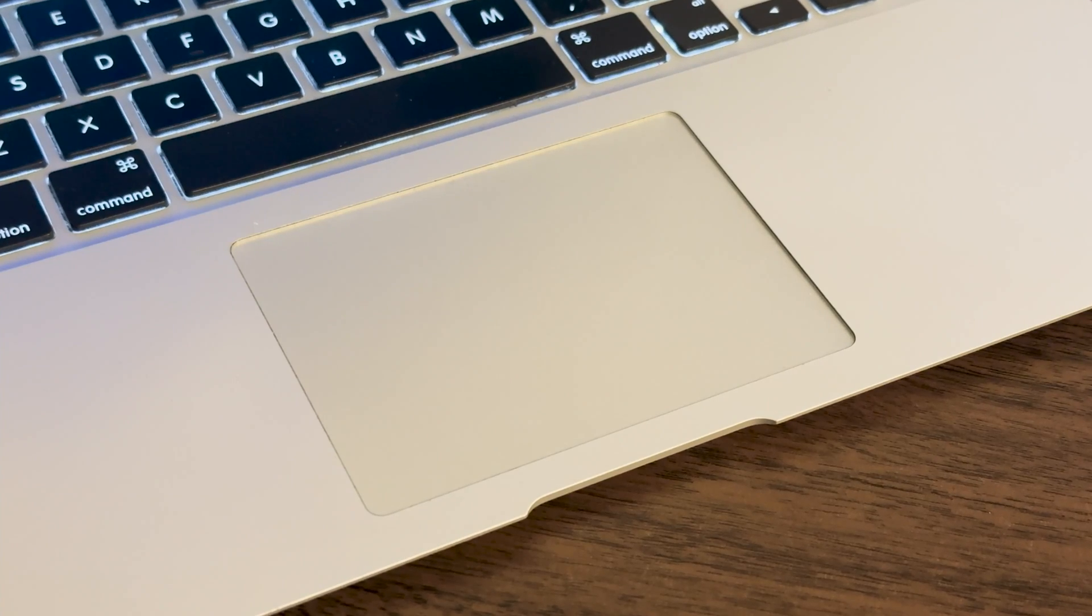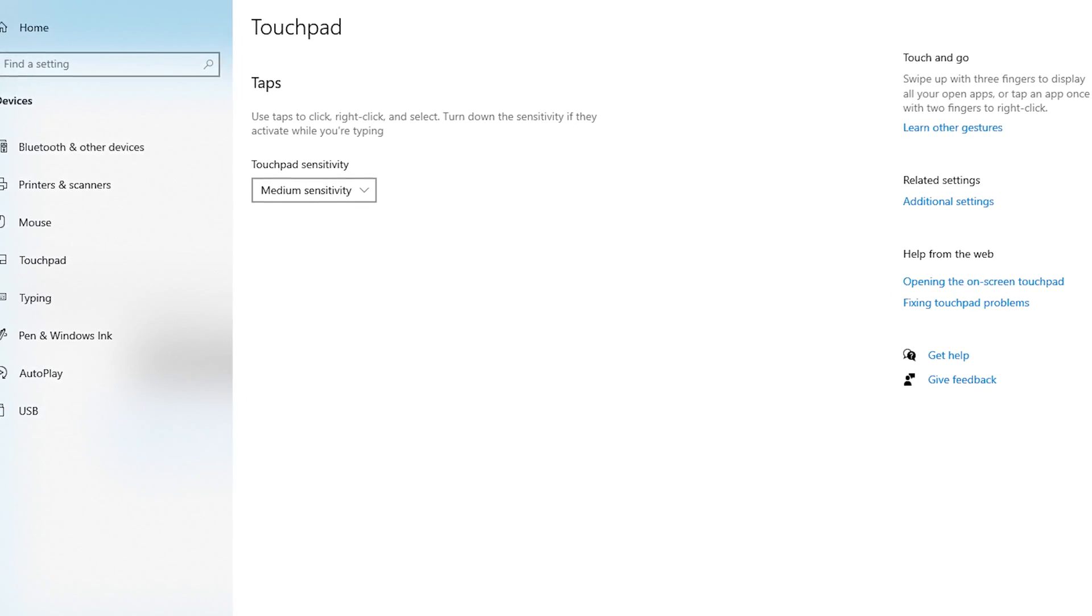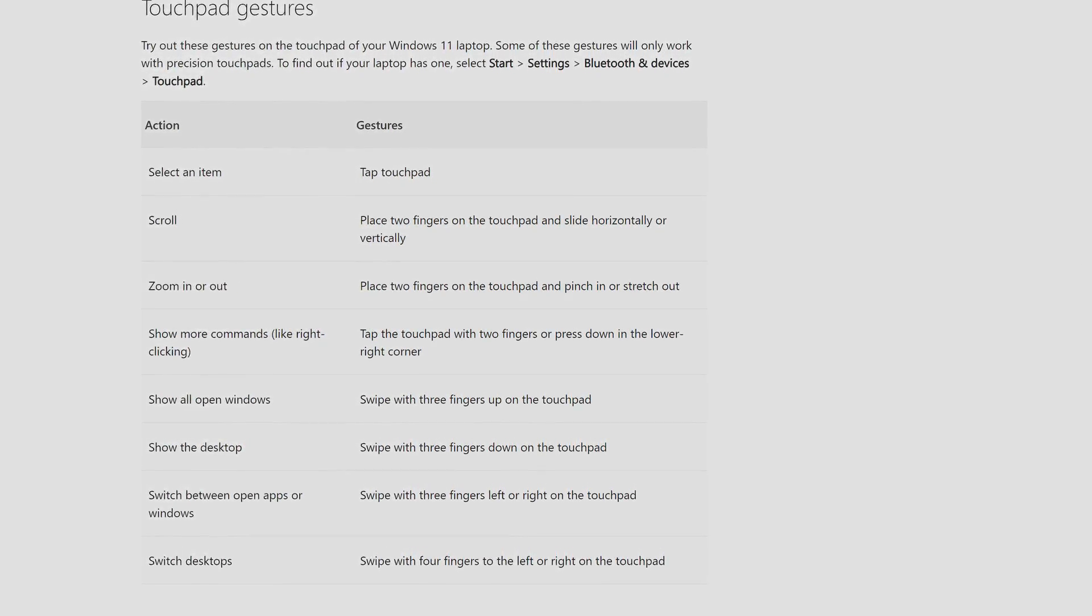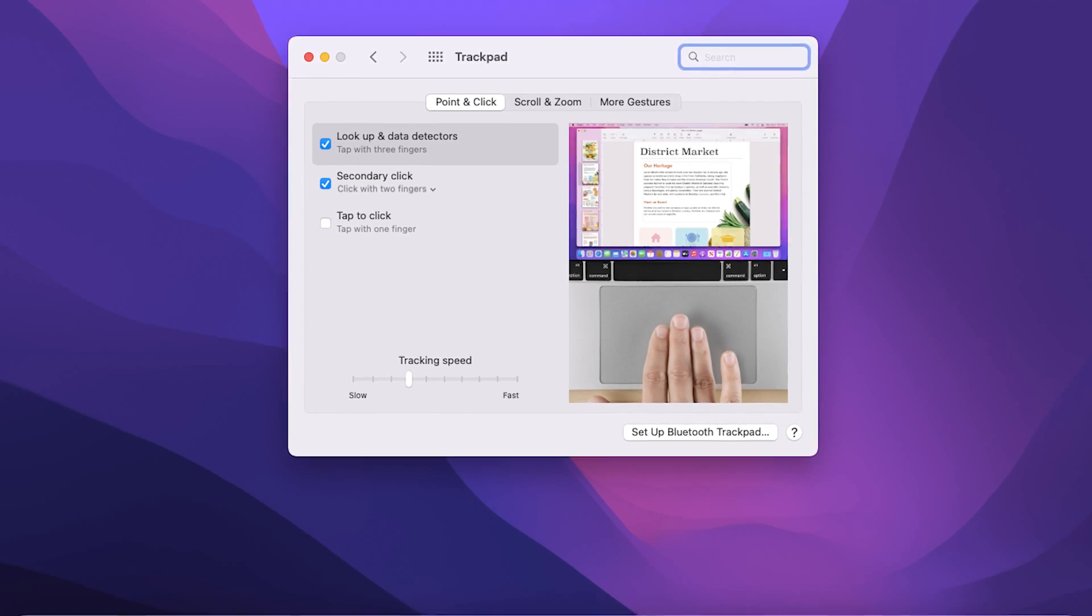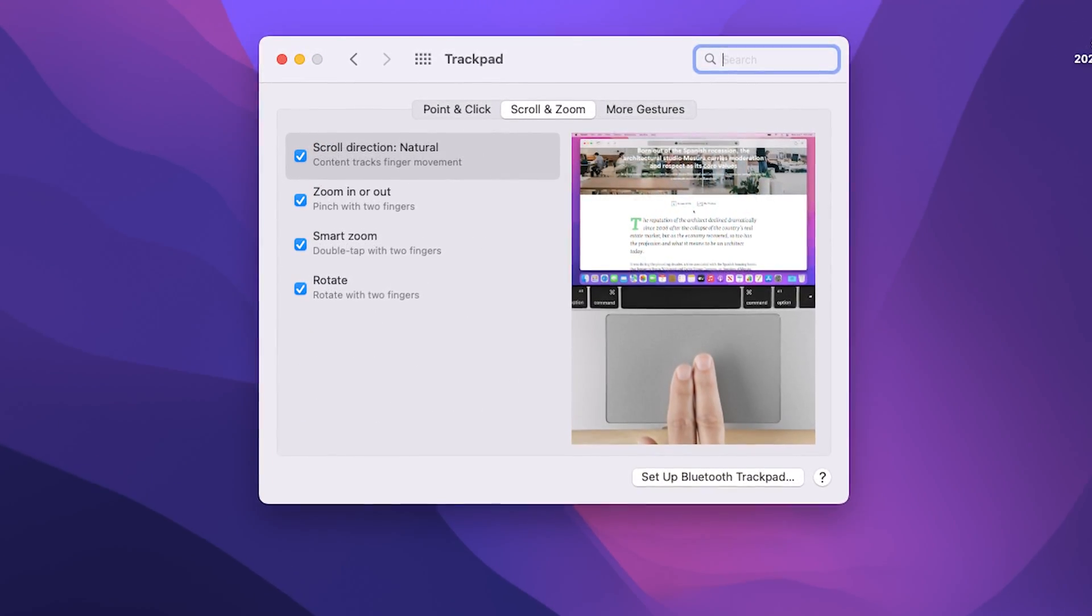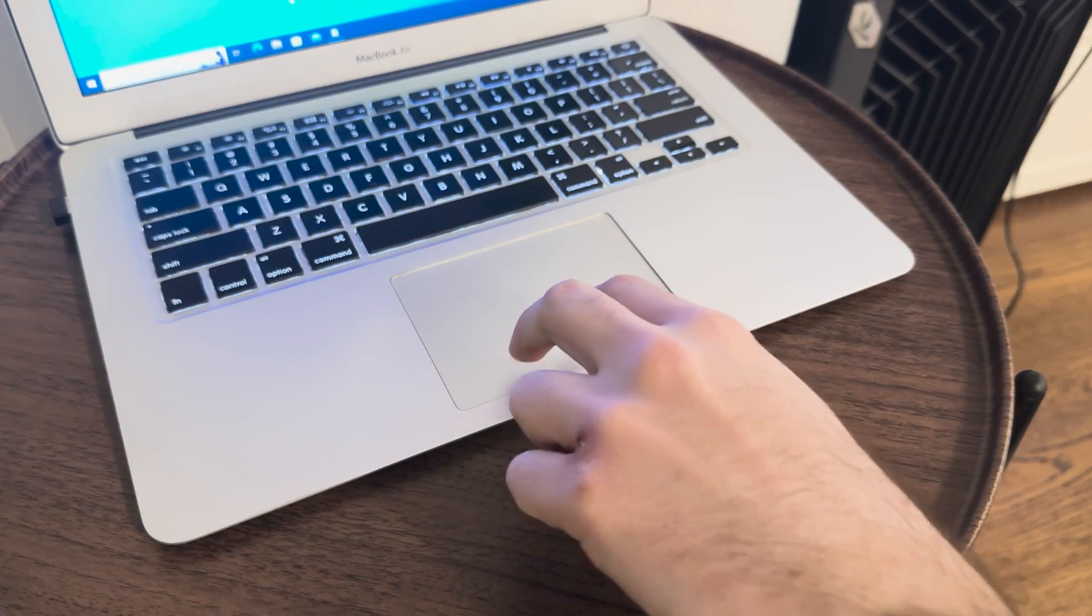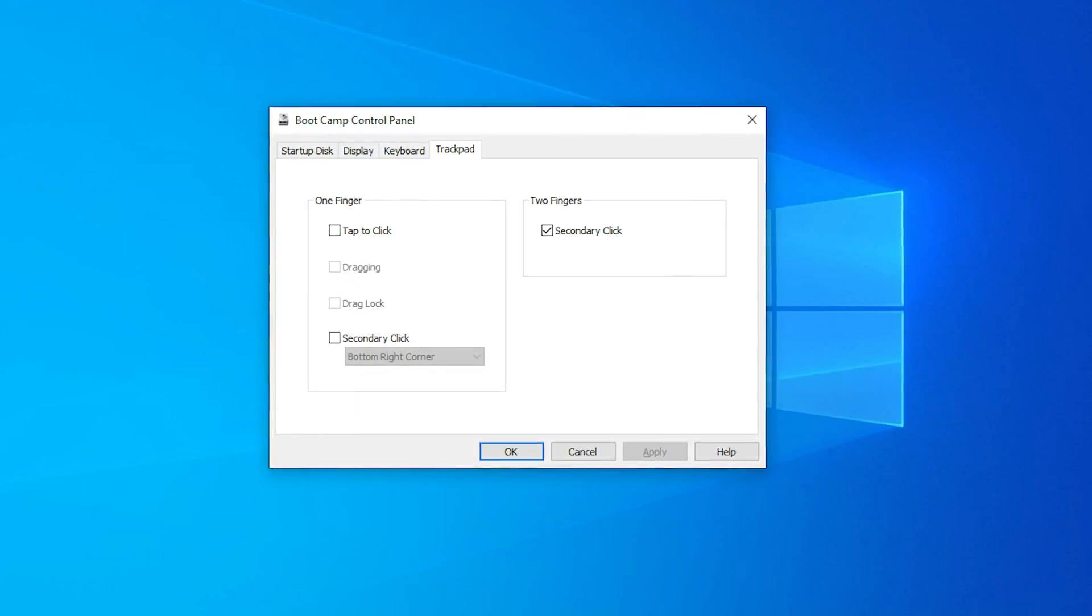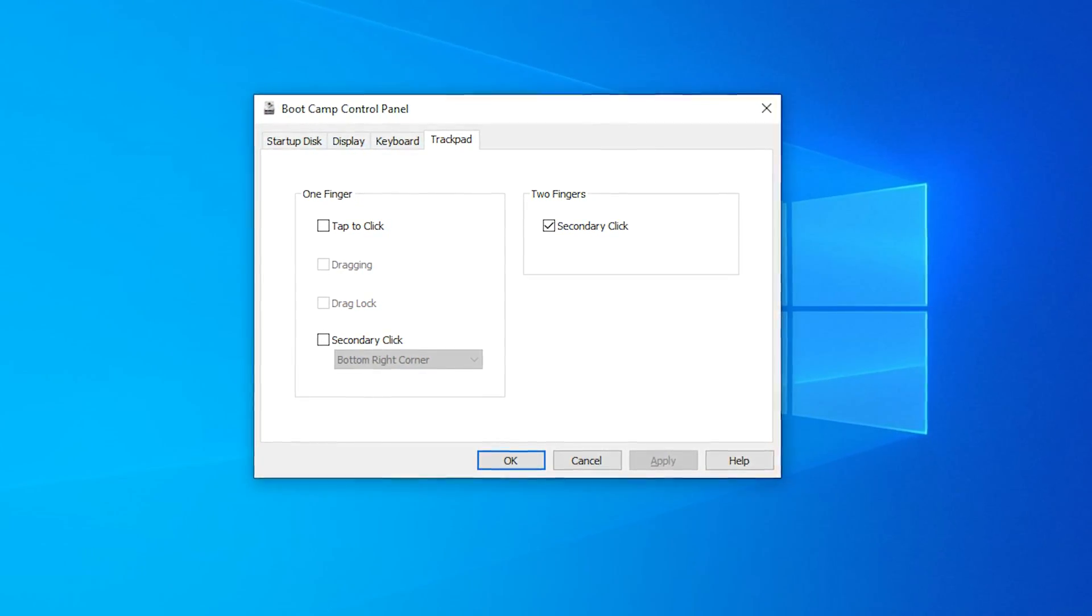The trackpad works fine for the most part as well, but as it's not a Windows Precision trackpad, you don't get to use these advanced three-finger swipe functions. Similarly, you also don't get to use most of these advanced swipe features that you would normally find on macOS. The only thing you get is a two-finger swipe and two-finger press to right-click. You can also configure some aspects of the trackpad using the Bootcamp Assistant app, but the features you have are fairly limited.